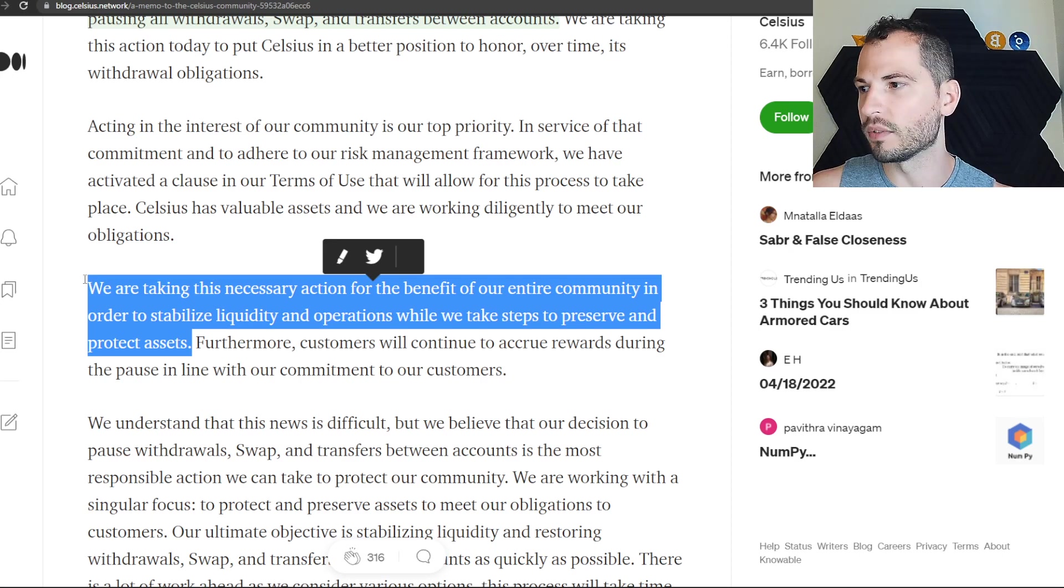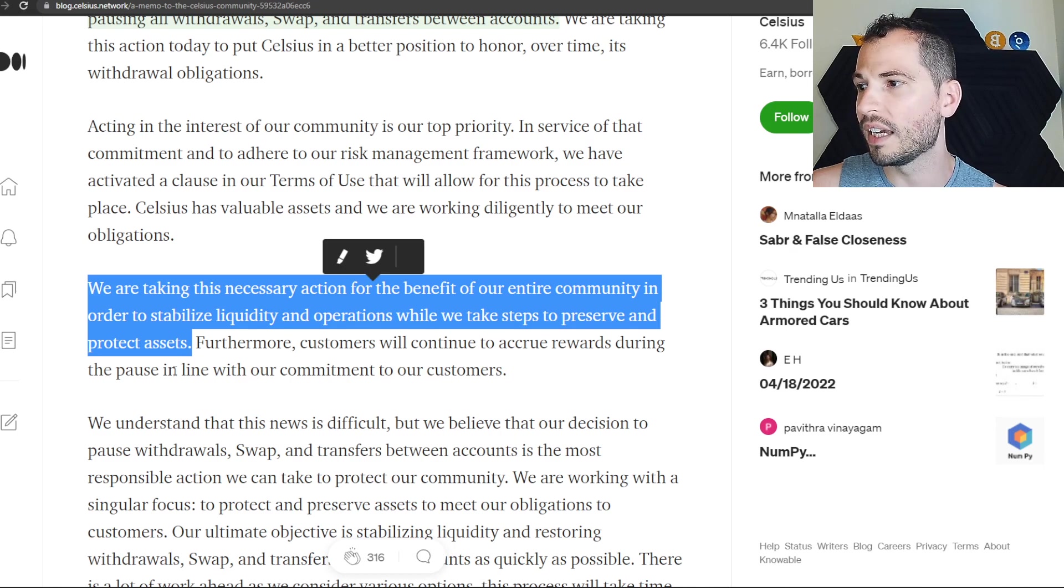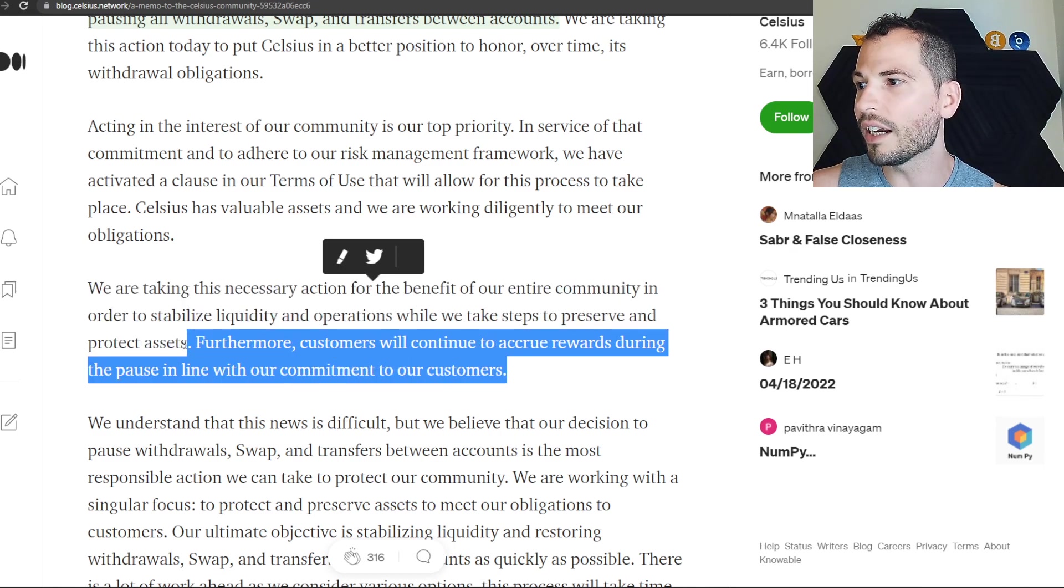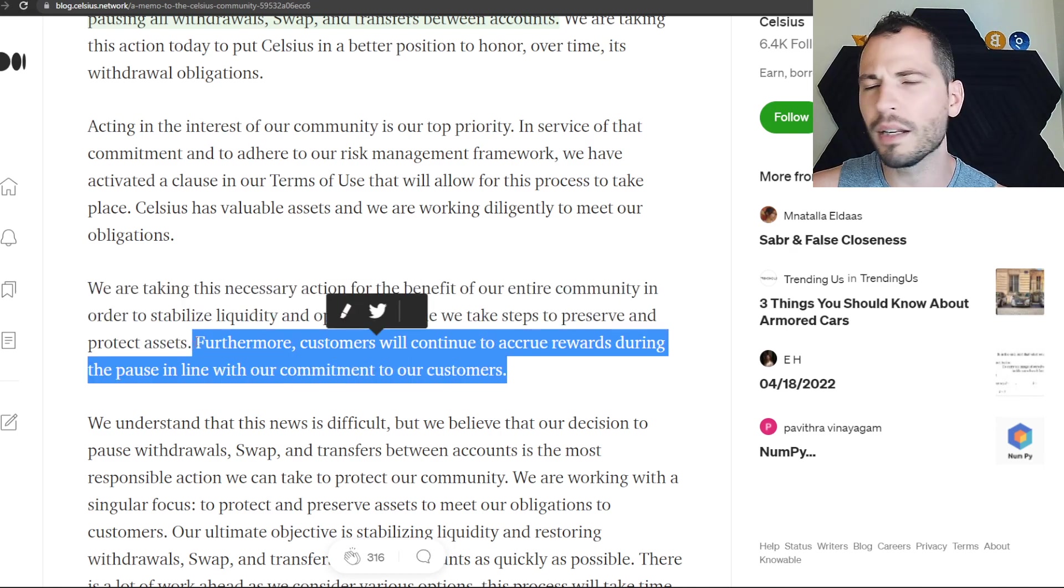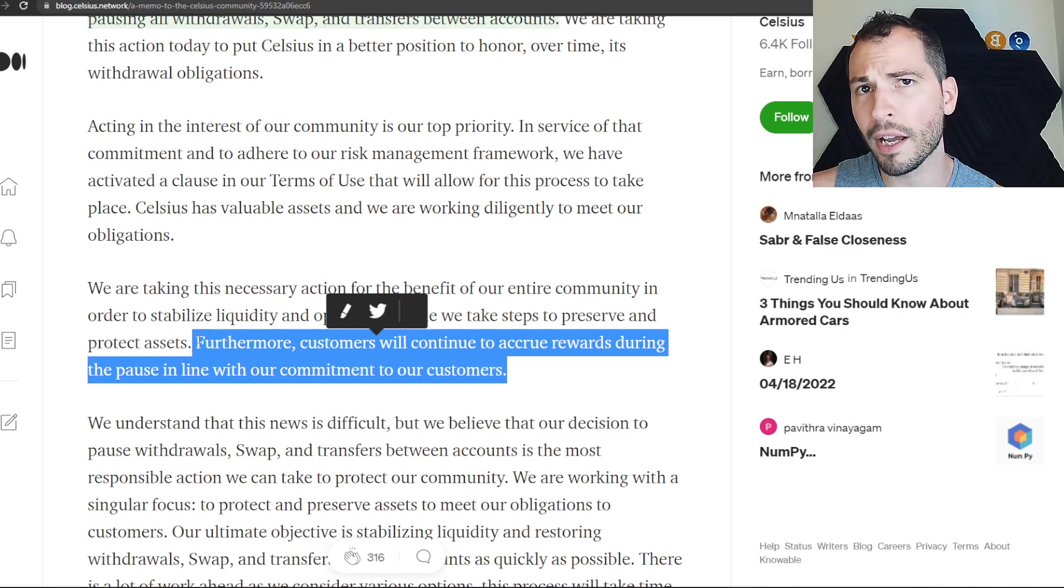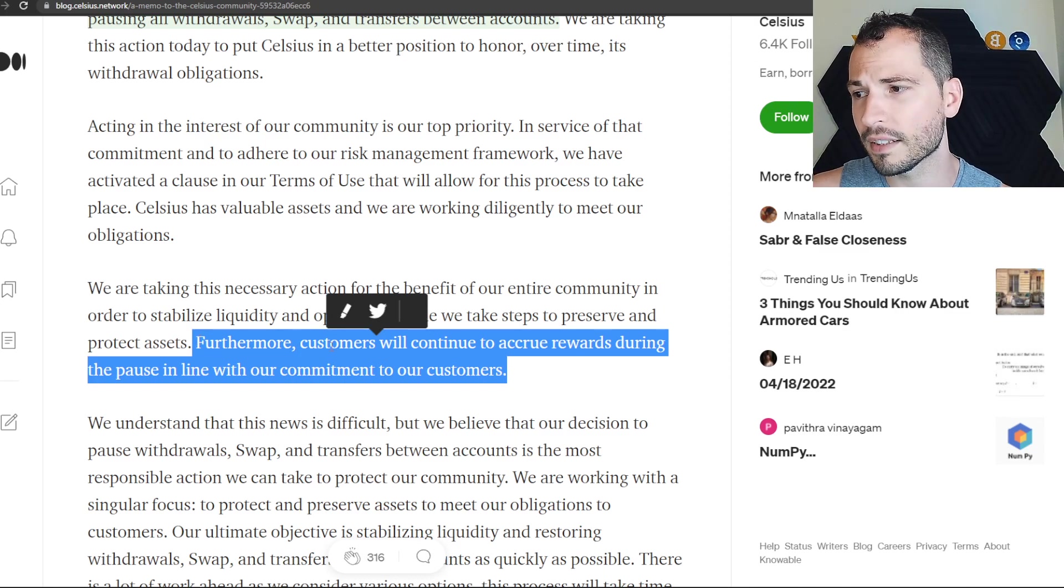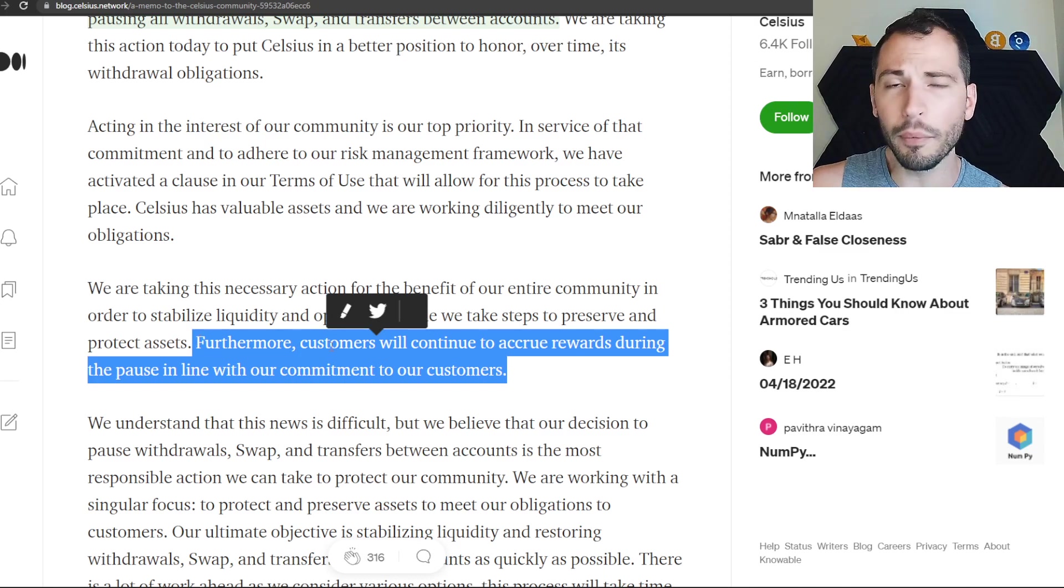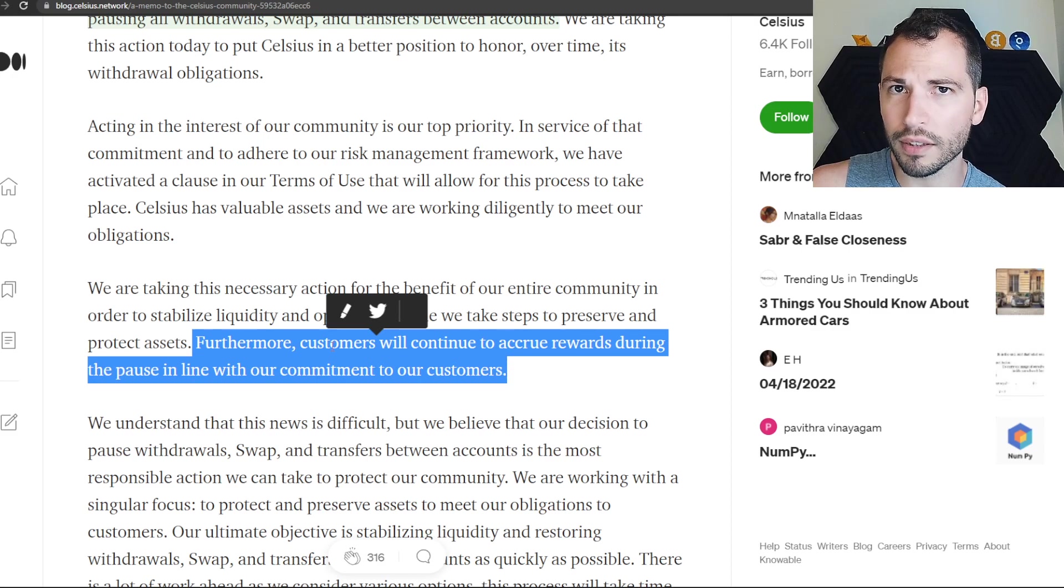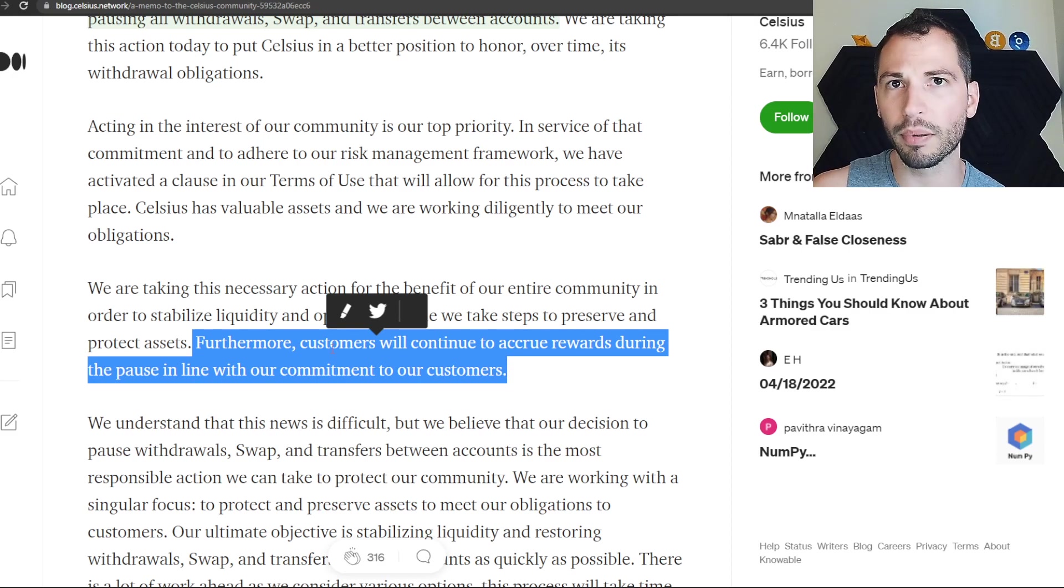Furthermore, customers will continue to acquire rewards during the pause in line with our commitment to our customers. I don't think anybody cares about earning their rewards right now. If I had money on Celsius I wouldn't care about my rewards.